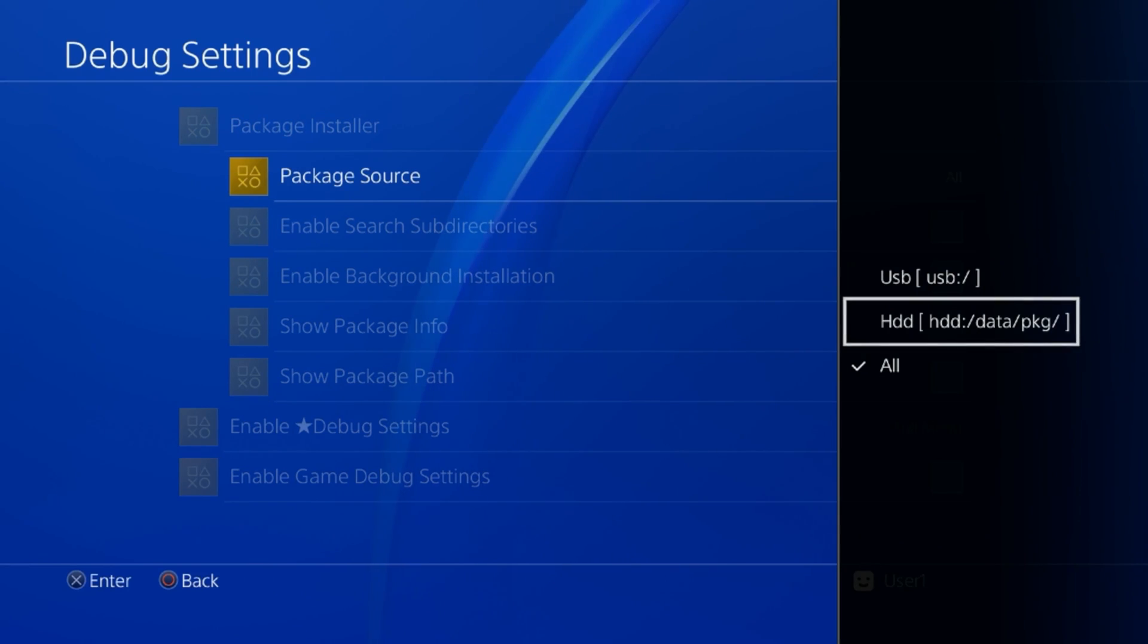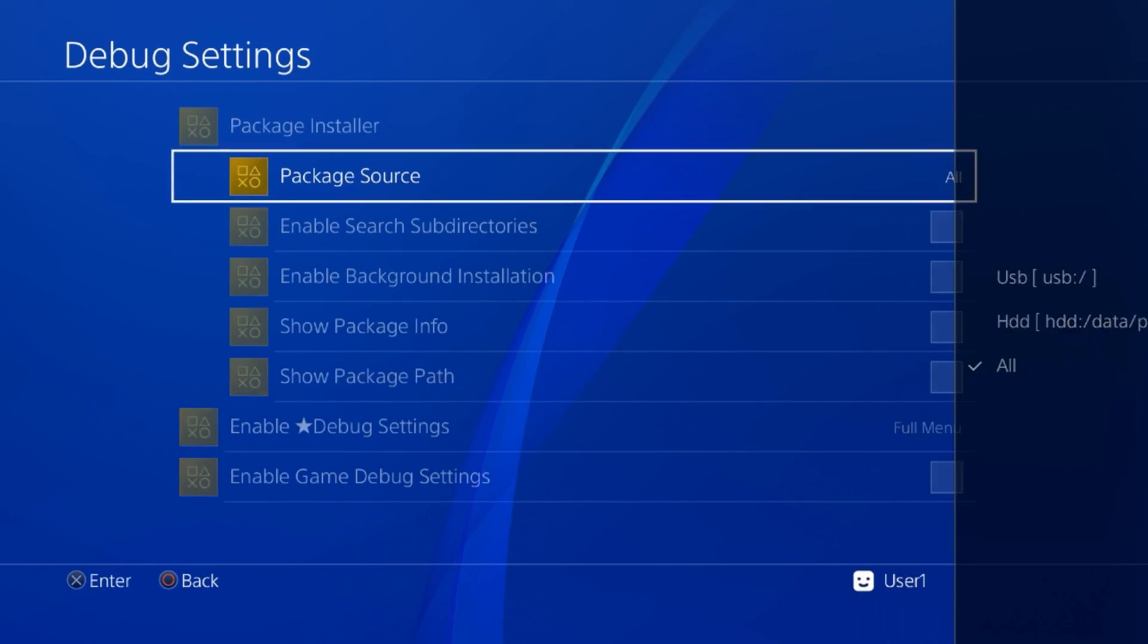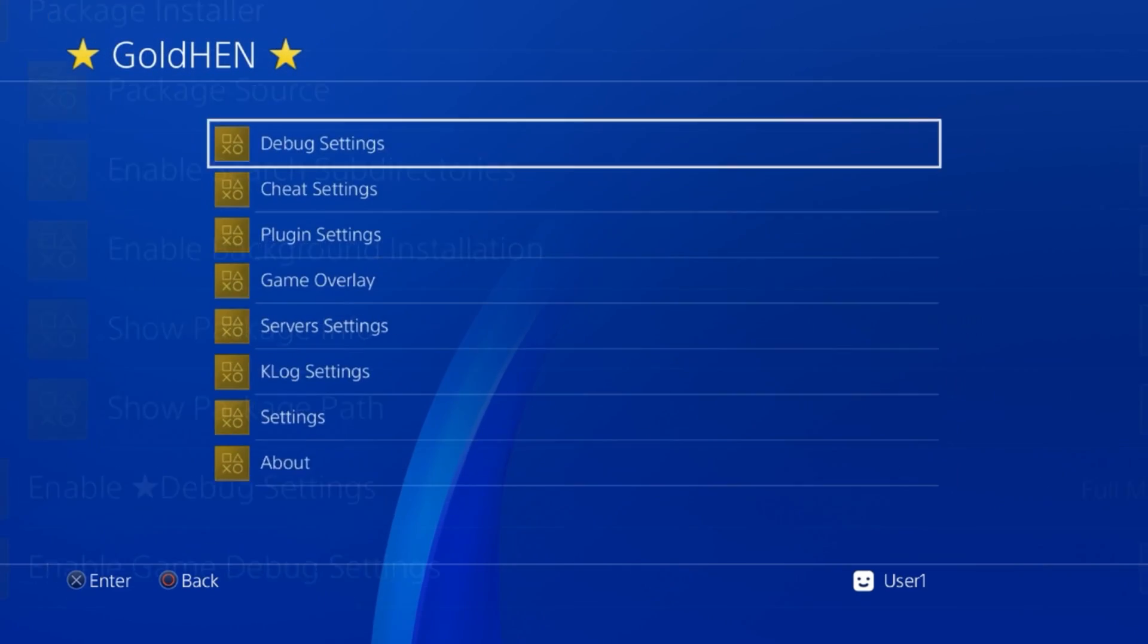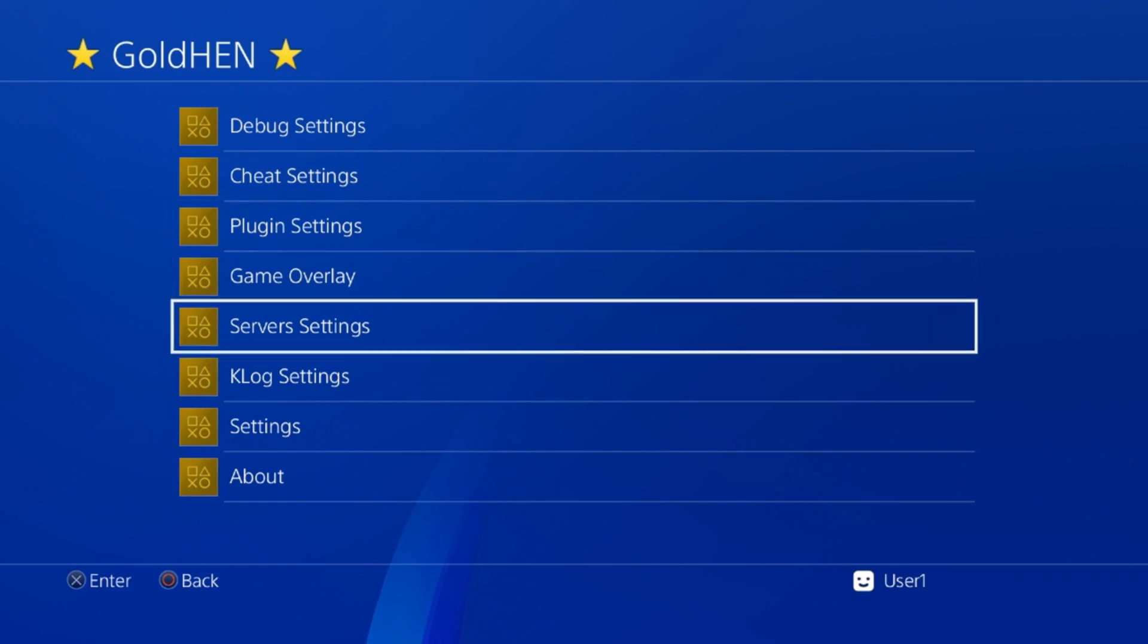If you go into GoldHEN, then go to package source, as you can see we've got USB and hard disk drive. Now if you've noticed, hard disk drive says data/pkg, so we're going to have to remember that for a little bit later on.